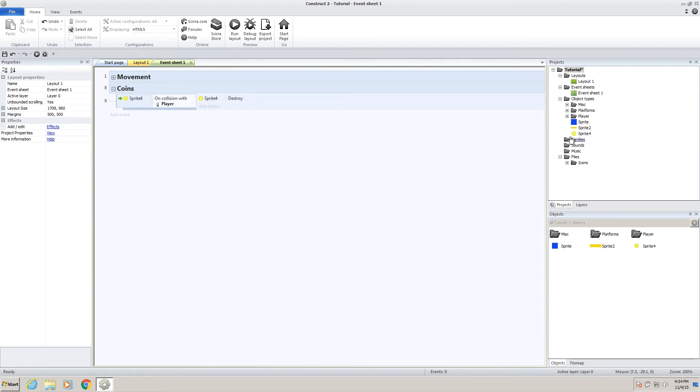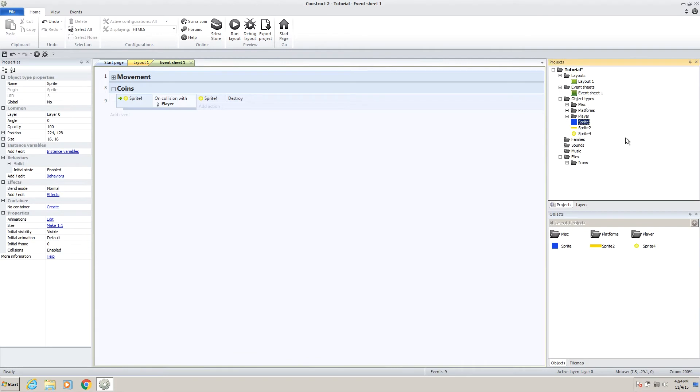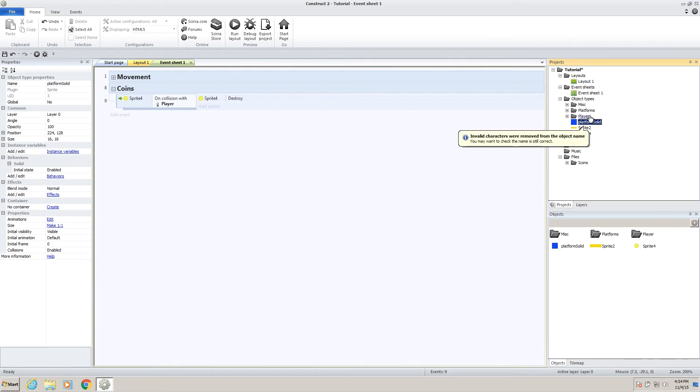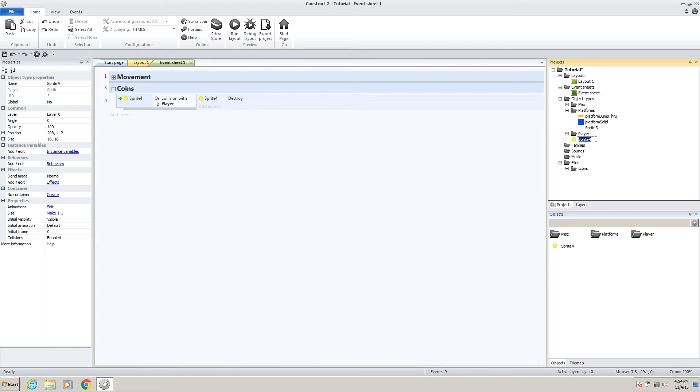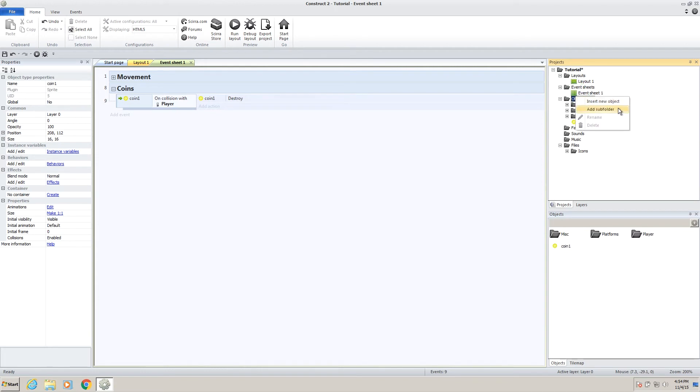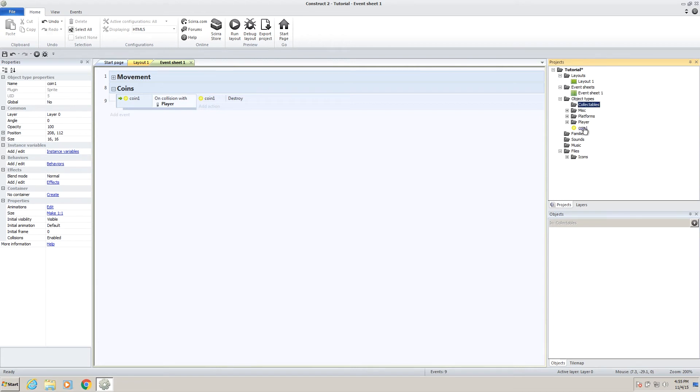So, one thing I want to do real quick is actually clean up our mess over here. We have this sprite, it's going to be called platform solid. I want to put this in our platforms folder, and then we'll call this one platform jump through. And we'll put that in our platforms folder. We're going to name our coin, coin1, just in case we have another coin. And create a new subfolder, call it collectibles, for now. Put our coin in there.